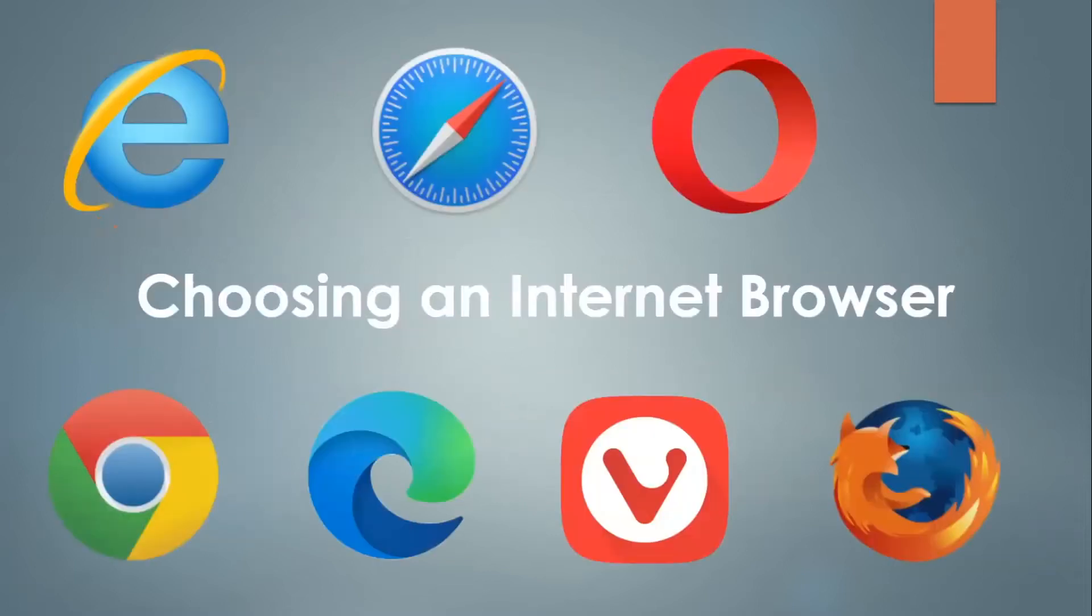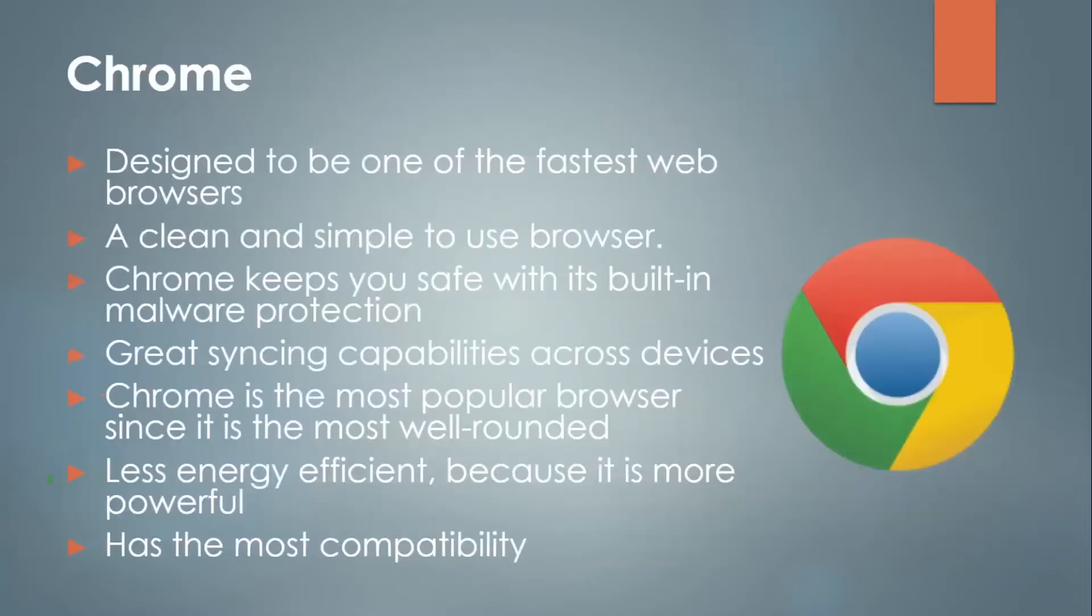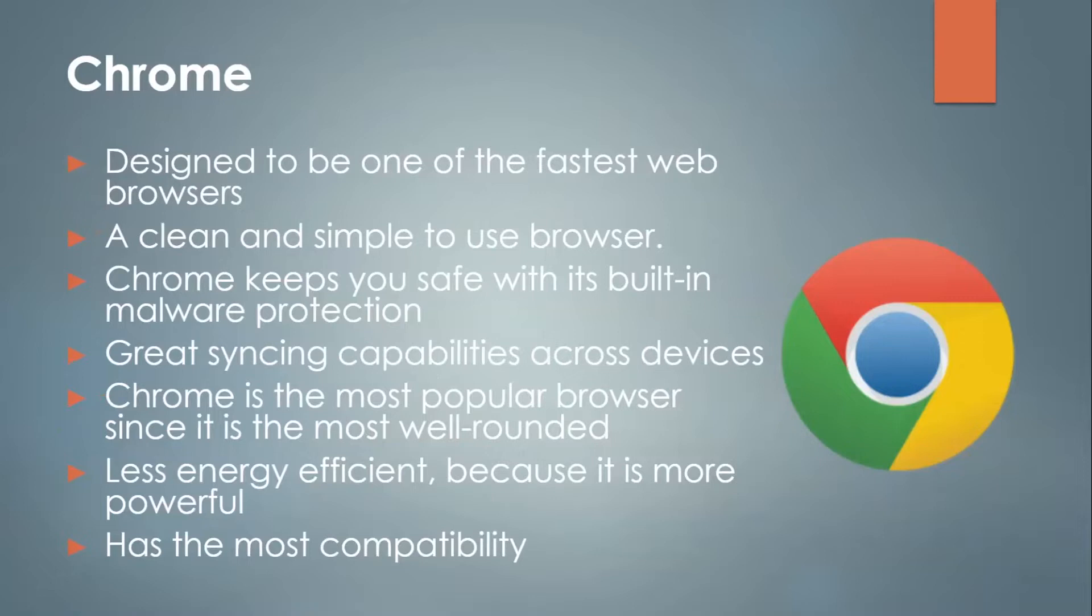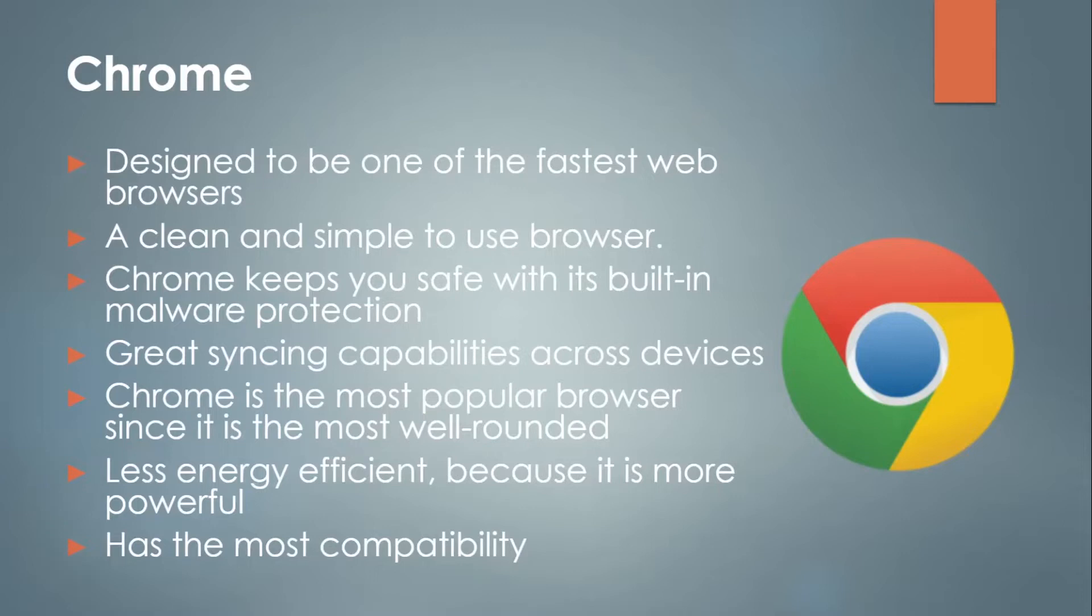Now choosing an internet browser. There are so many different ones to choose from, but firstly we'll start with Chrome, the most popular web browser. This is designed to be one of the fastest web browsers. It's clean and simple to use and Chrome keeps you safe with its built-in malware protection. Great syncing capabilities across devices. Chrome is the most popular browser since it is the most well-rounded in terms of user interface. Less energy efficient because it is more powerful, but it also has the most compatibility.